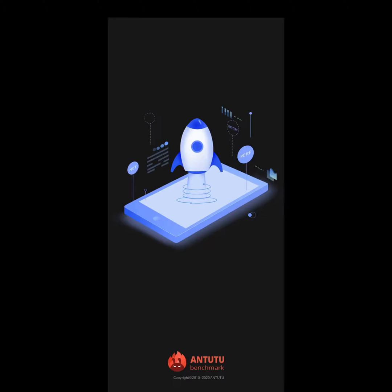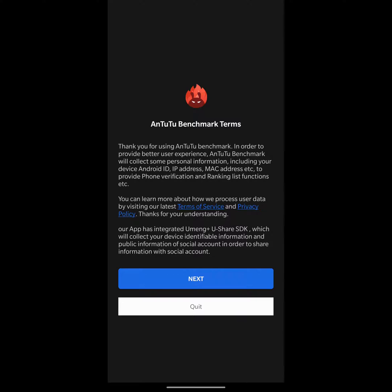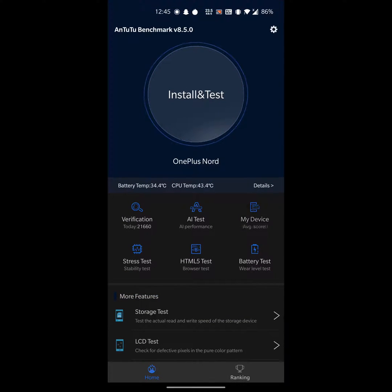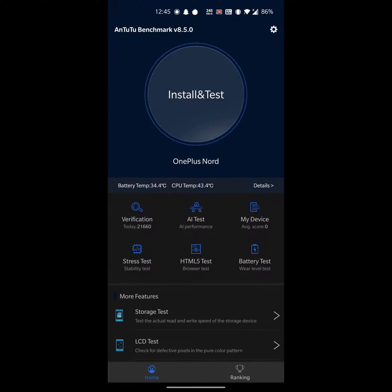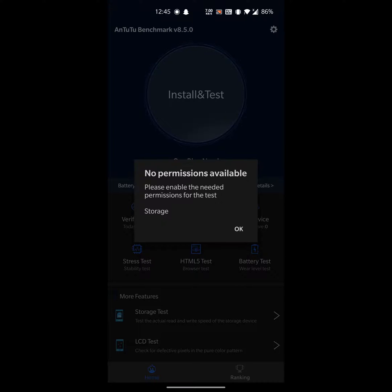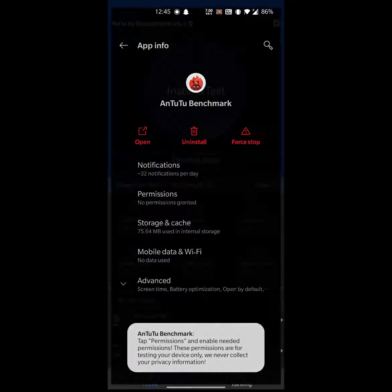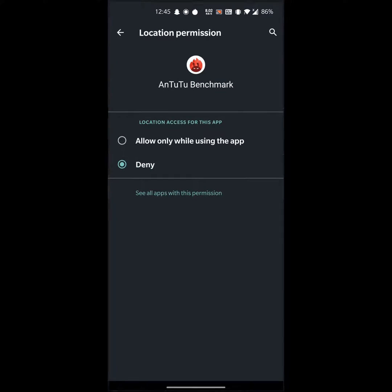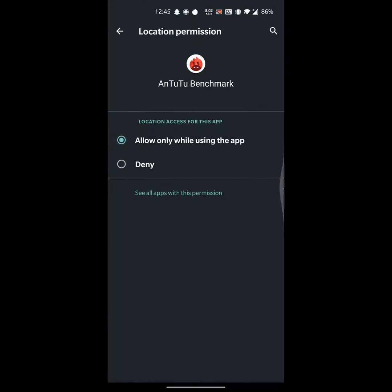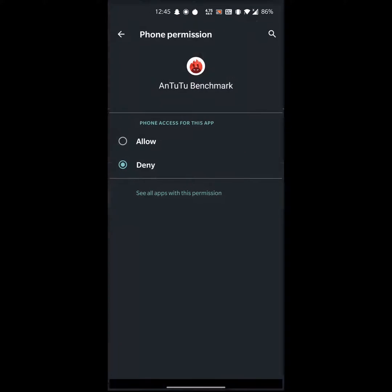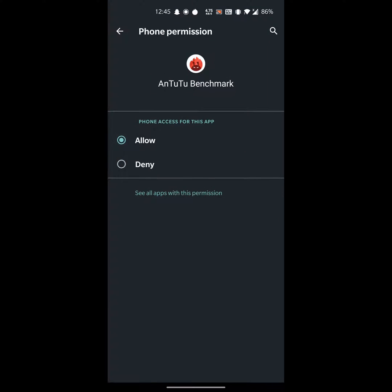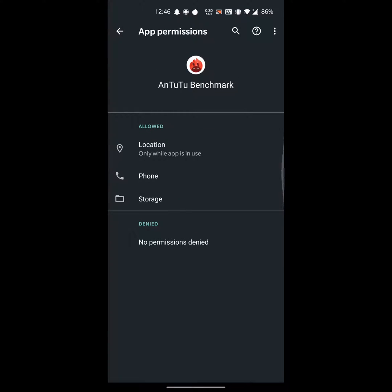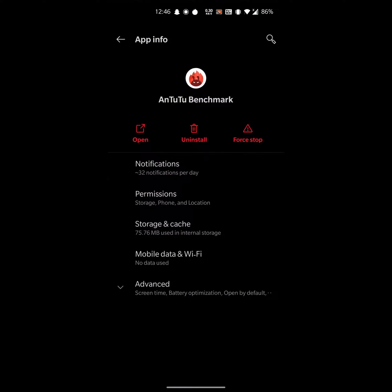Click on next. Now you have to click on install and test. It will ask you to give permissions. Click on permissions, then go back to the app.